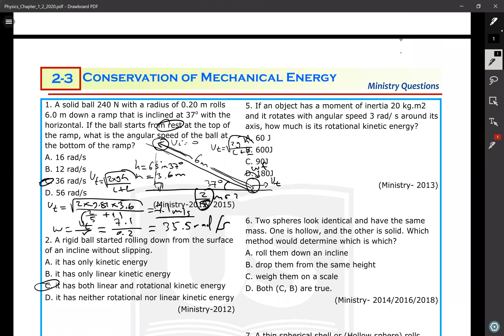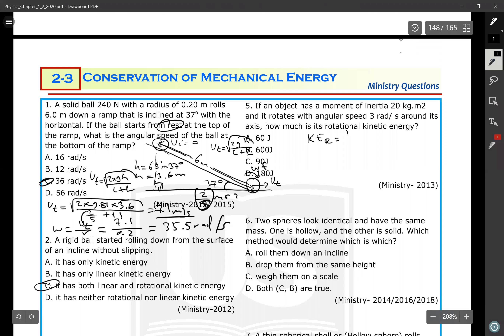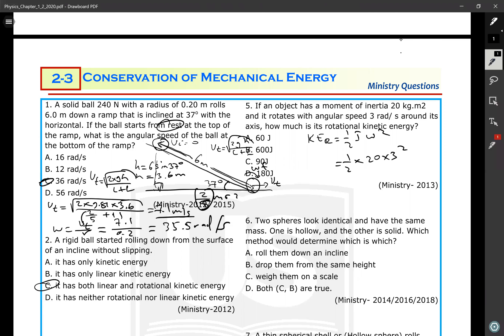If an object has a moment of inertia of 20 kg·m² and rotates at an angular speed of 3 radians per second, how much is its rotational kinetic energy? Applying the equation: KE_rot = (1/2) × I × ω² = 0.5 × 20 × 3² = 0.5 × 20 × 9 = 90 joules.